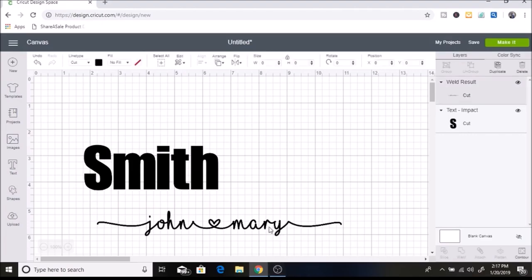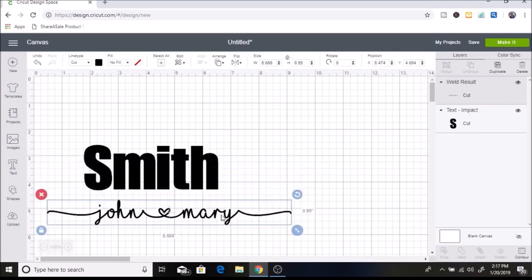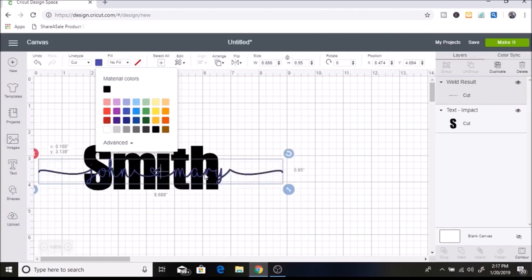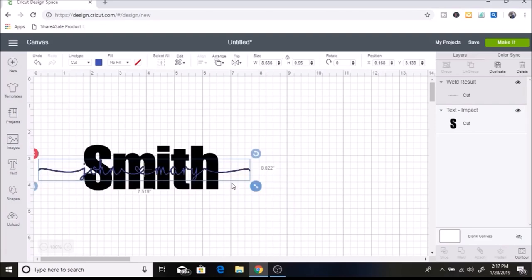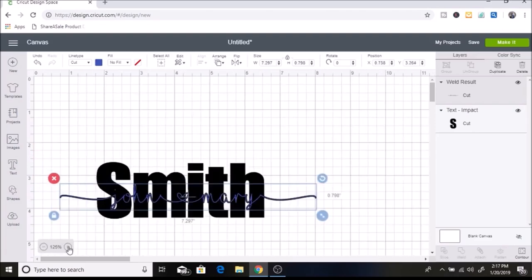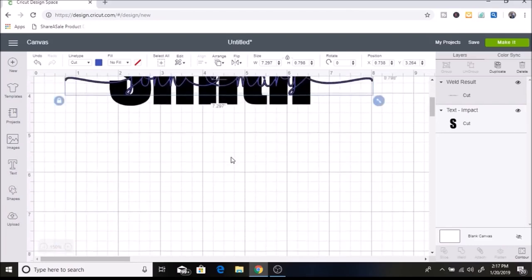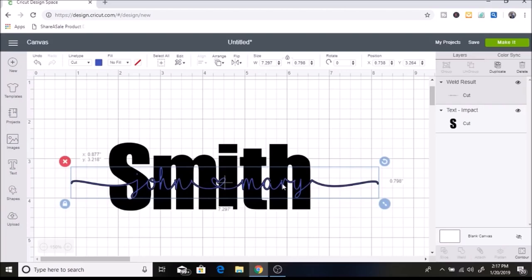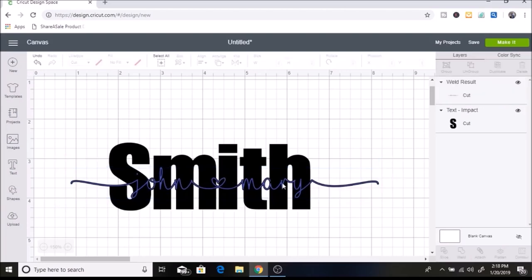The next thing I want to do is bring it over Smith. I'm going to change this color so it's a little easier to see. I'm going to select it and click a blue color, and then I'm just going to fit this inside of the name and zoom in a little bit so it's easier to see. I like how that looks — you can make it whatever size you want.